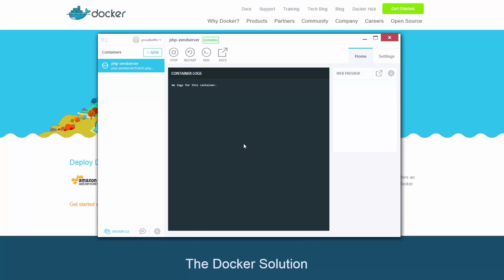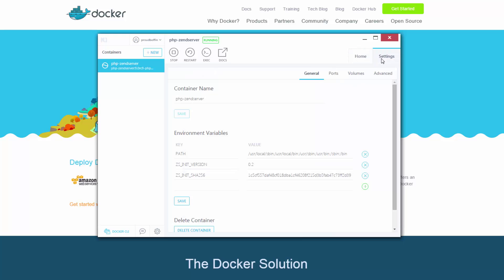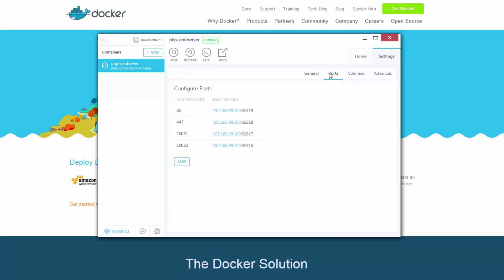I'm going to click on settings and then the port tab. We can see that the image has already performed all the necessary port forwarding for us. So I'm just going to click the correct IP and port for accessing the Zend server UI.